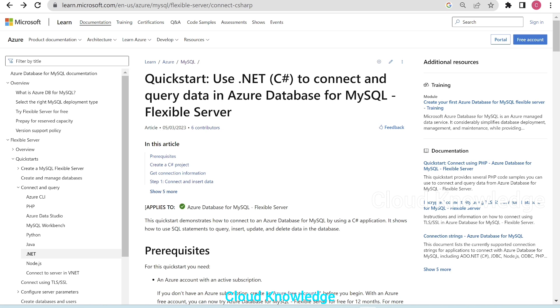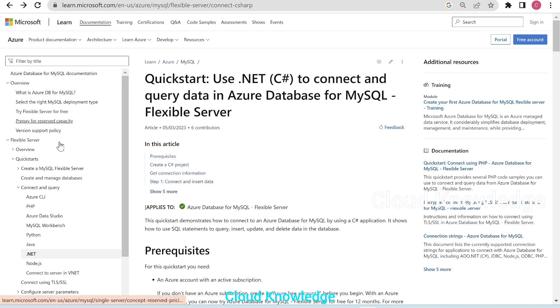This is the page by Microsoft — the official documentation for MySQL. If you go to the section Flexible Server, under this section, we have Quick Starts and Connect and Query.